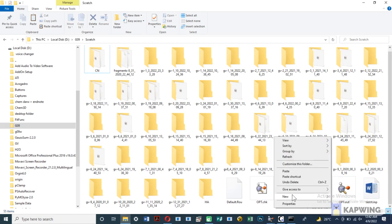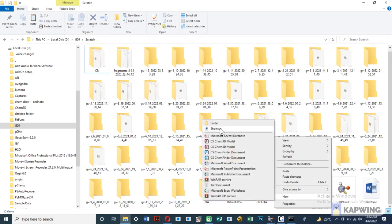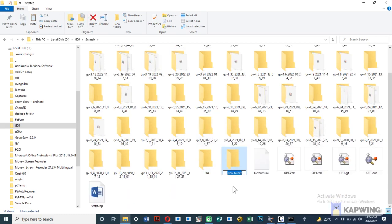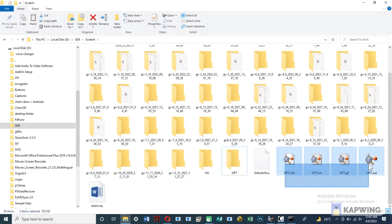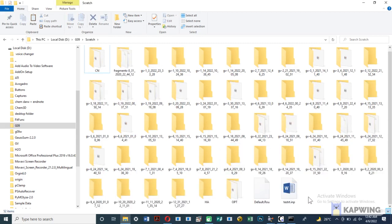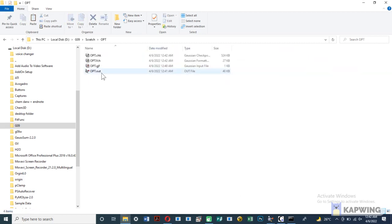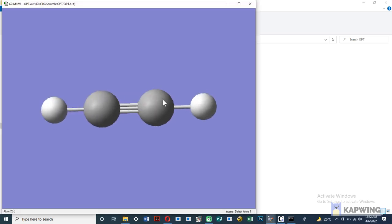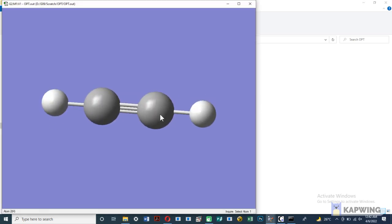All four files are now created. To see results, open the out file, which is also known as log file.